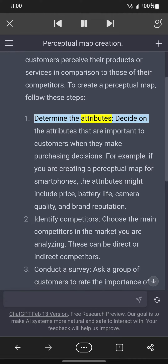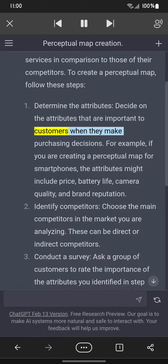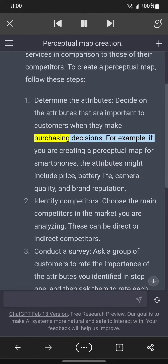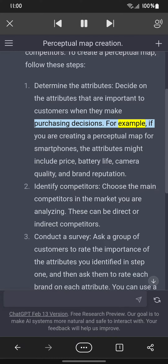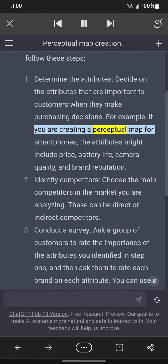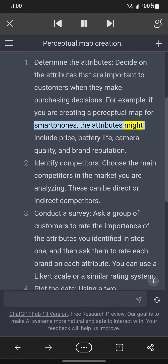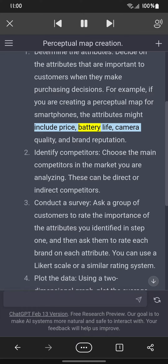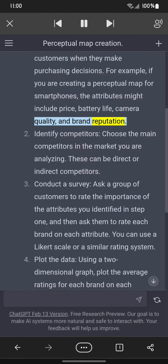Step one: Determine the attributes. Decide on the attributes that are important to customers when they make purchasing decisions. For example, if you are creating a perceptual map for smartphones, the attributes might include price, battery life, camera quality, and brand reputation.